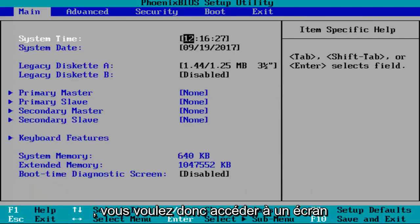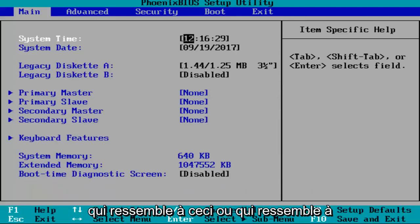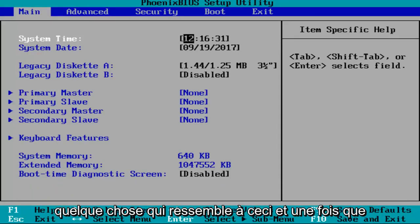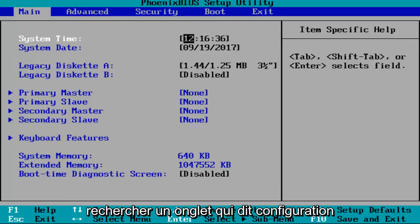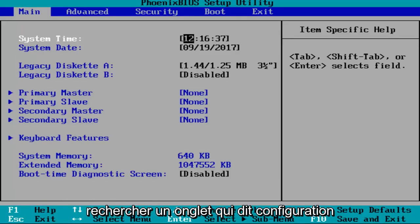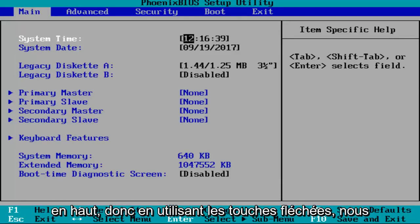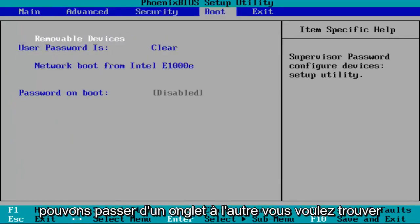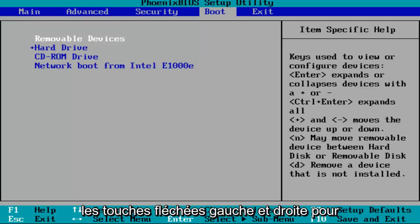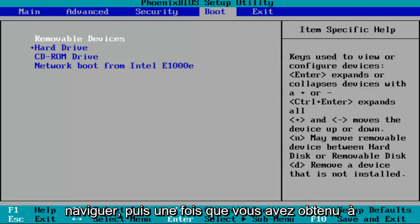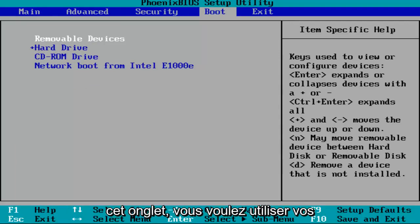You want to get to a screen that looks like this or resembles something that looks like this. Once you arrive at the screen, you want to look for a tab that says configuration on the top. By using the arrow keys, we can go from tab to tab. You want to find something that says configuration using the left and right arrow keys to navigate.